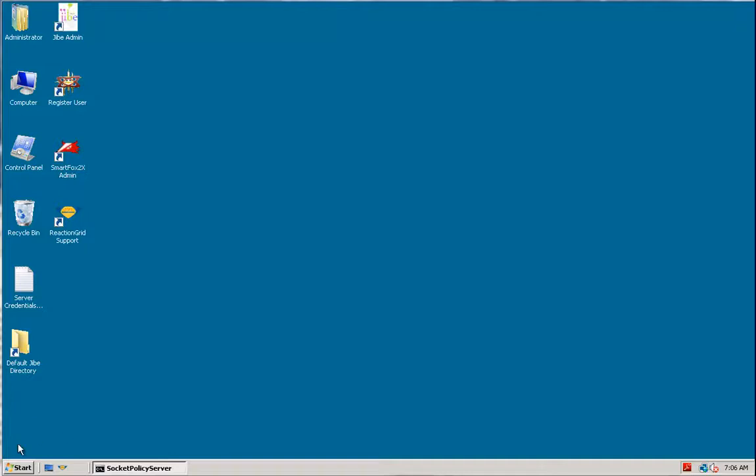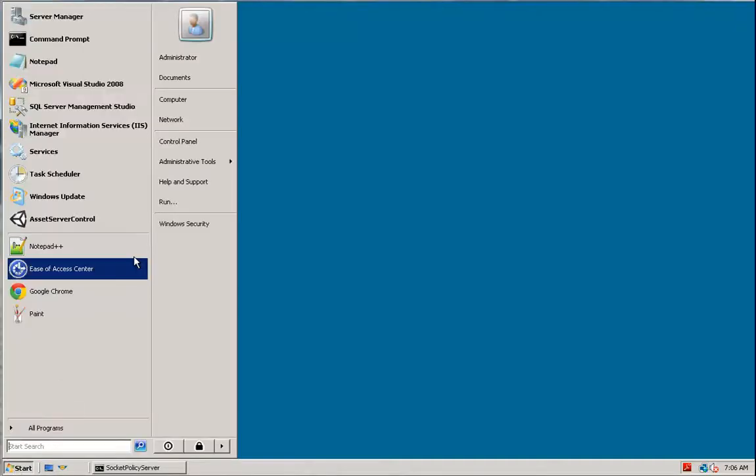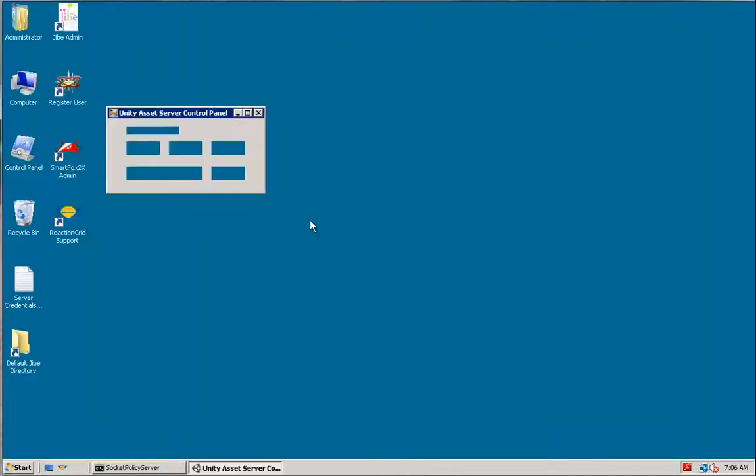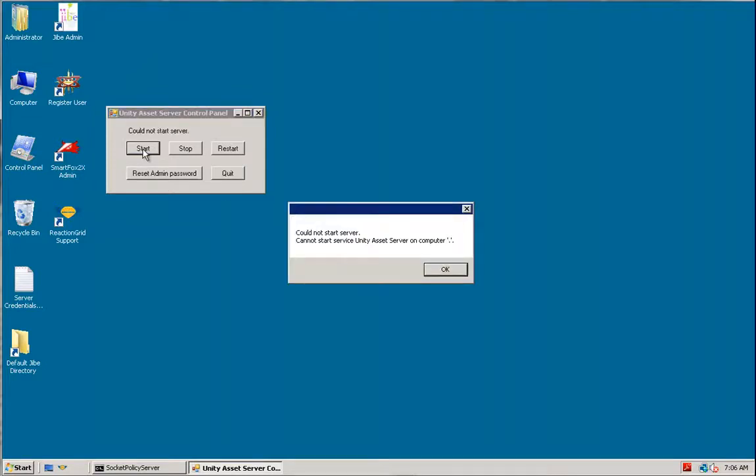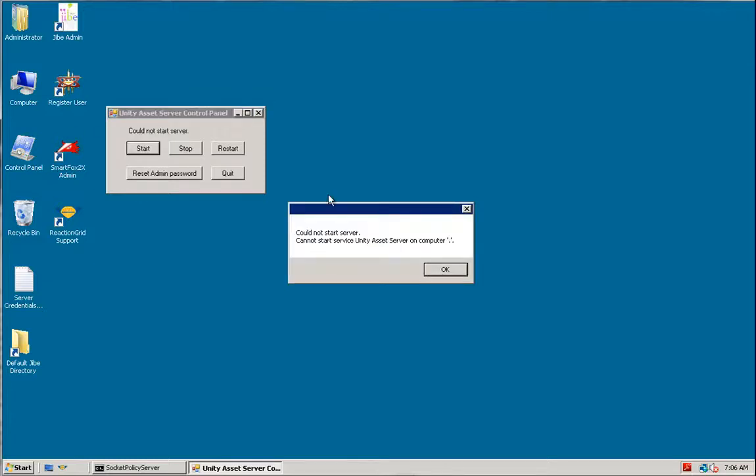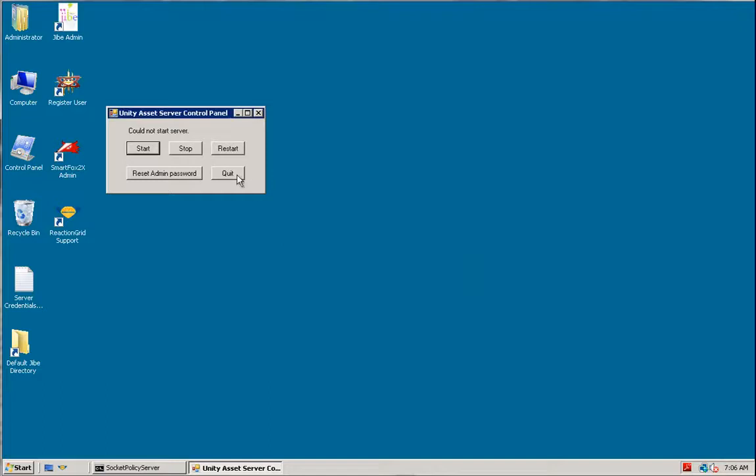The way you can tell that there's a problem is when you try to start your Asset Server, I'm going to start it with the Asset Server control panel. When you try to start it, it immediately fails. It doesn't even try to start it. It just says could not start server, cannot start service, Unity Asset Server on computer. No matter what you do, you will not be able to start your server. It fails at the very beginning. Nothing will work.